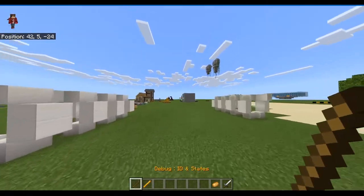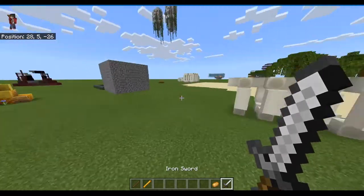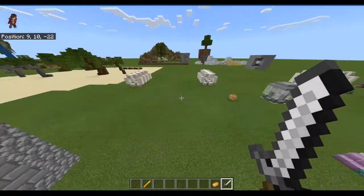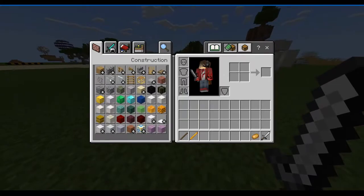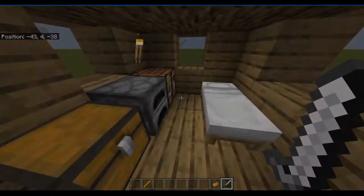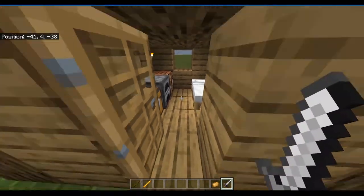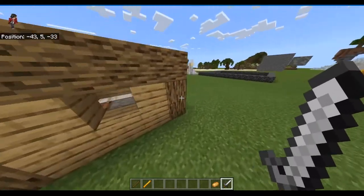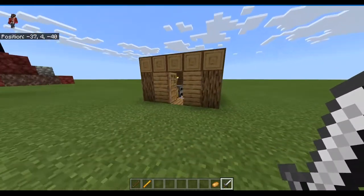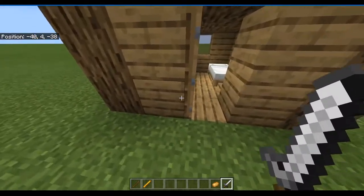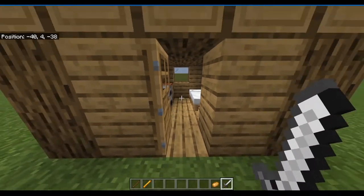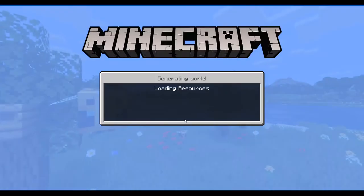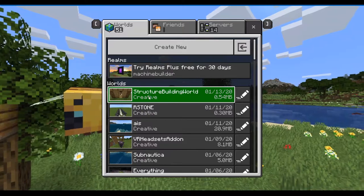To demonstrate this program, I'm going to build a little house. Here's the house — it's just a very basic little house. Now that we've made the build that we want to export as a structure, you can leave the world, so just save and quit.